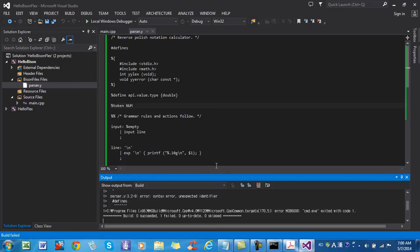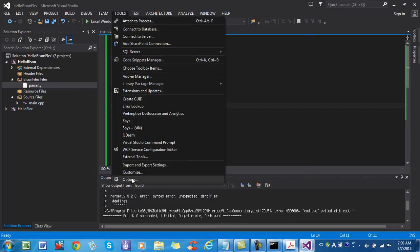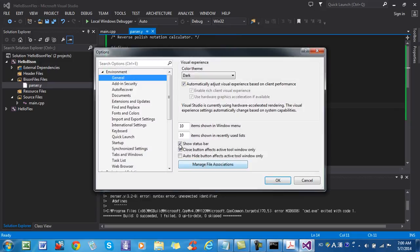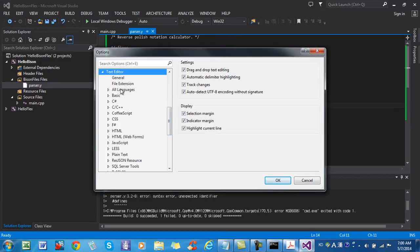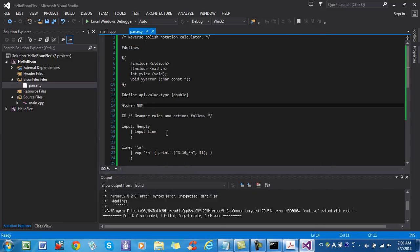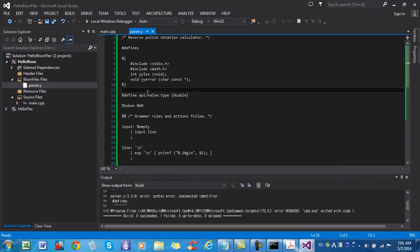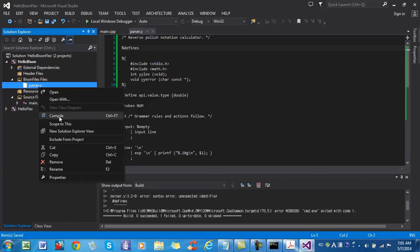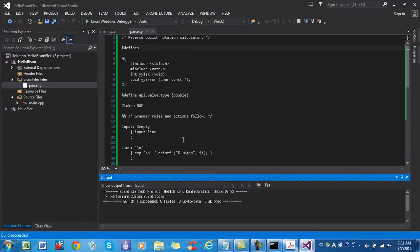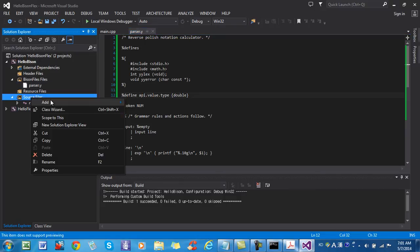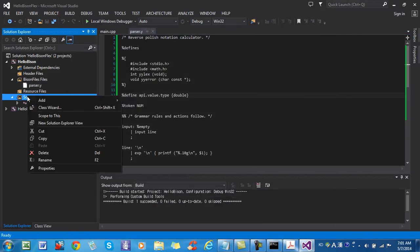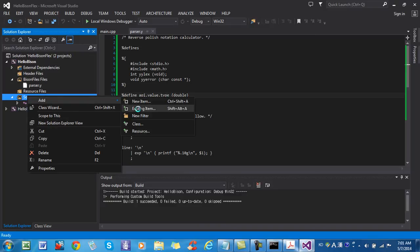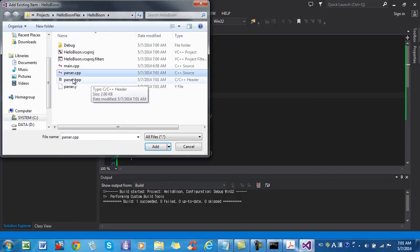I have syntax error. Okay, I will show line numbers. Text editor, all language, line number. Then line 3 defines. I have to change it, this way. Compile again. Okay, BISON file is compiled properly. Then I have to add the file generated. Right add existing item, then parser.cpp.